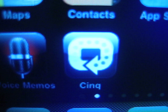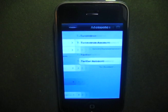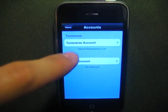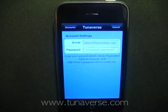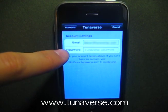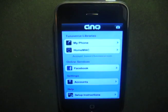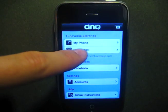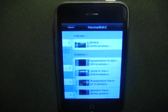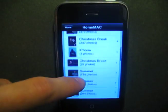Welcome to Tuniverse Sync, the application that allows you to access the media on your home computer from anywhere. First, you'll want to register on tuniverse.com. After signing in to the Sync server and application, you will be able to easily view all your photos right from your phone.